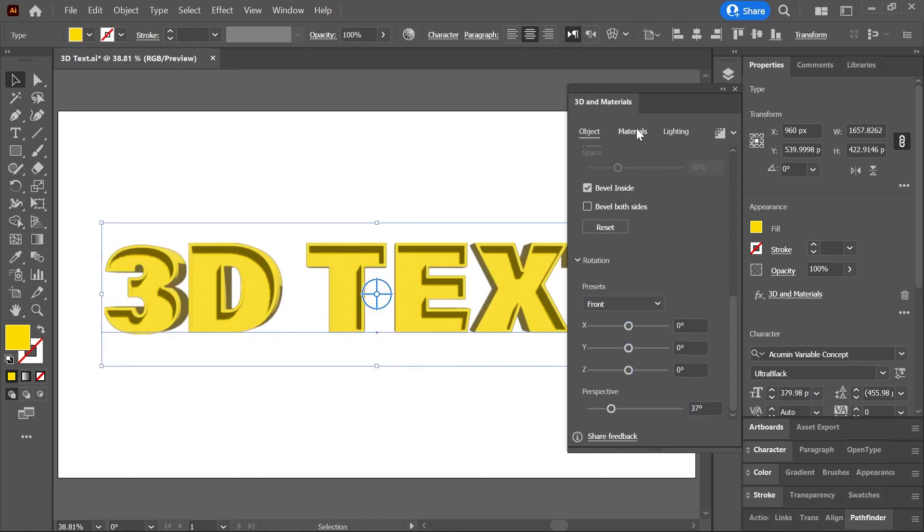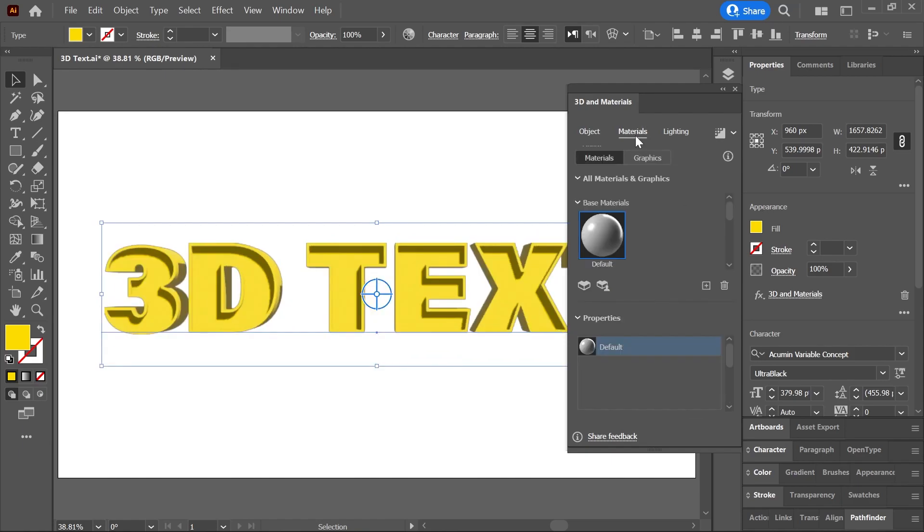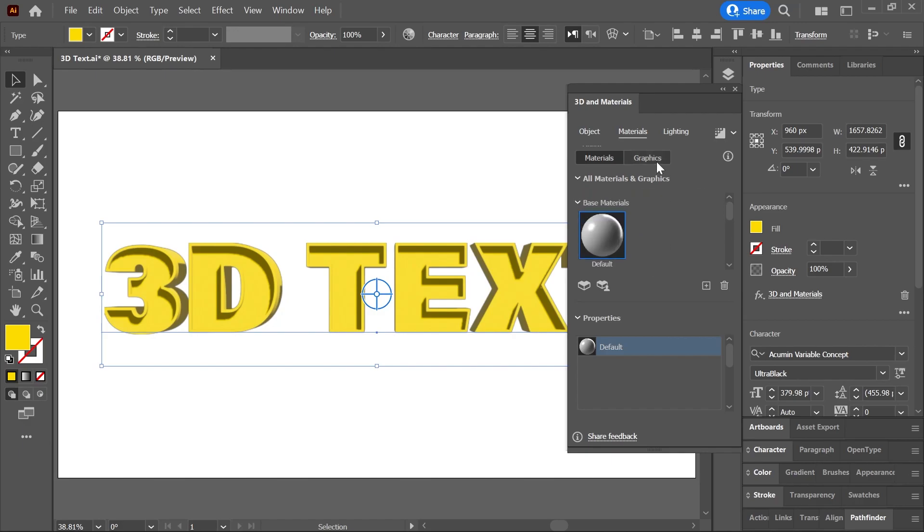click on the Materials menu. Here you can apply a specific material to the text, or add custom graphics, and you can change its roughness and metallic properties.